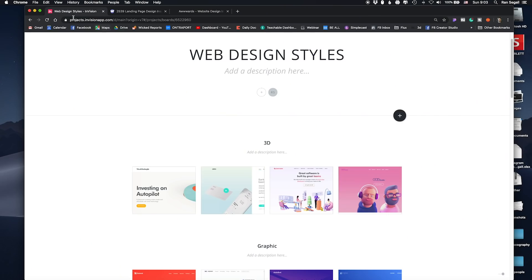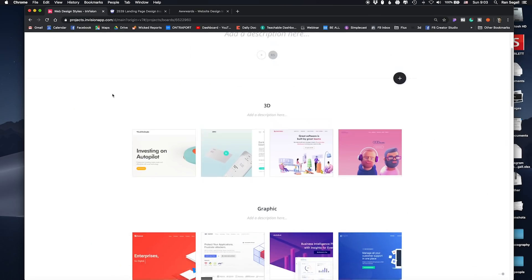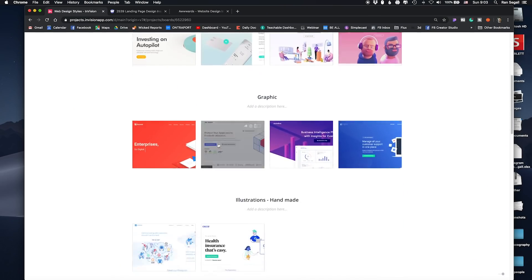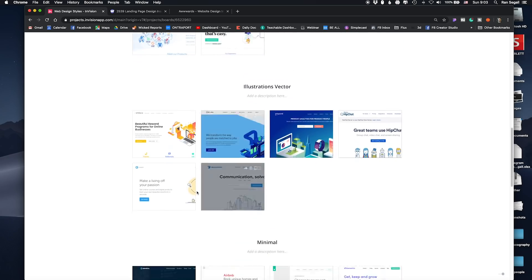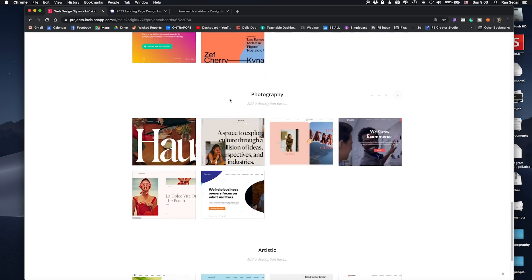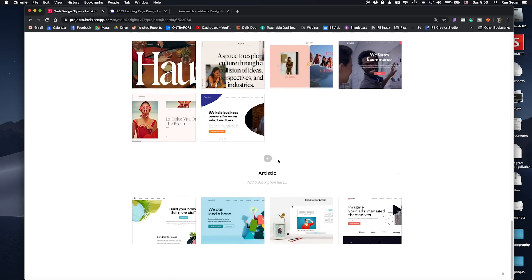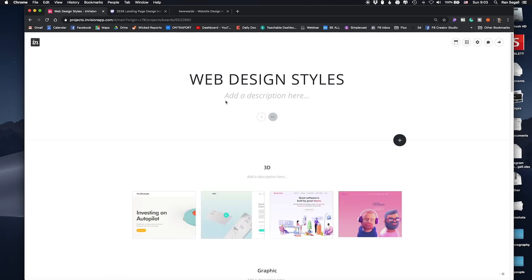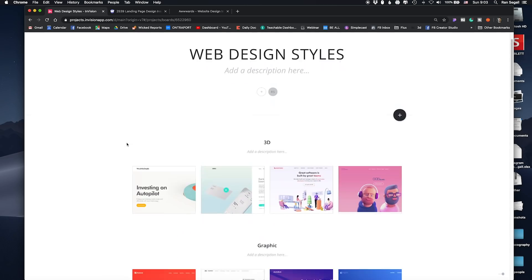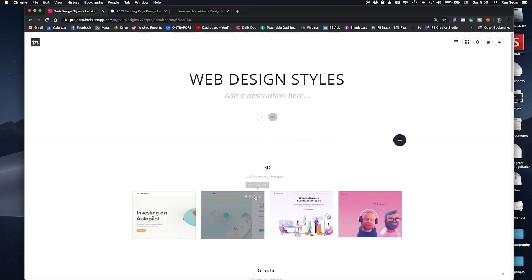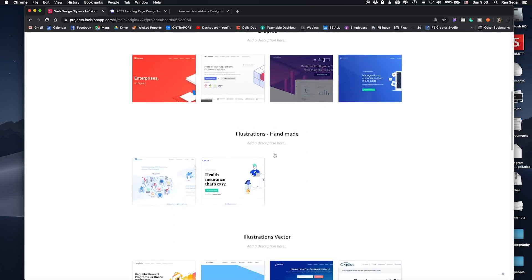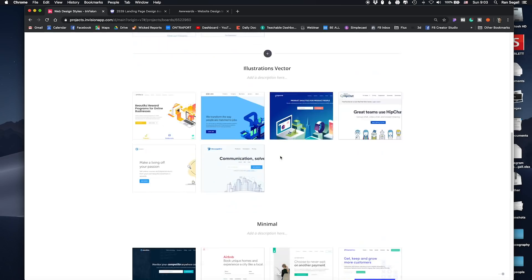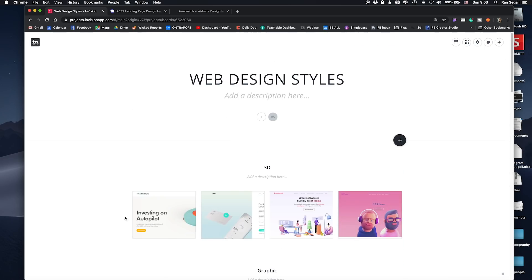Let's jump right into it. I'm using Envision Boards here, which is basically a free tool to manage a bunch of screenshots of websites that I can categorize. There's not too many of them, but you can see it helps you get the point, and you might see styles that you already recognize. Let's go over them and see what the different ones are.